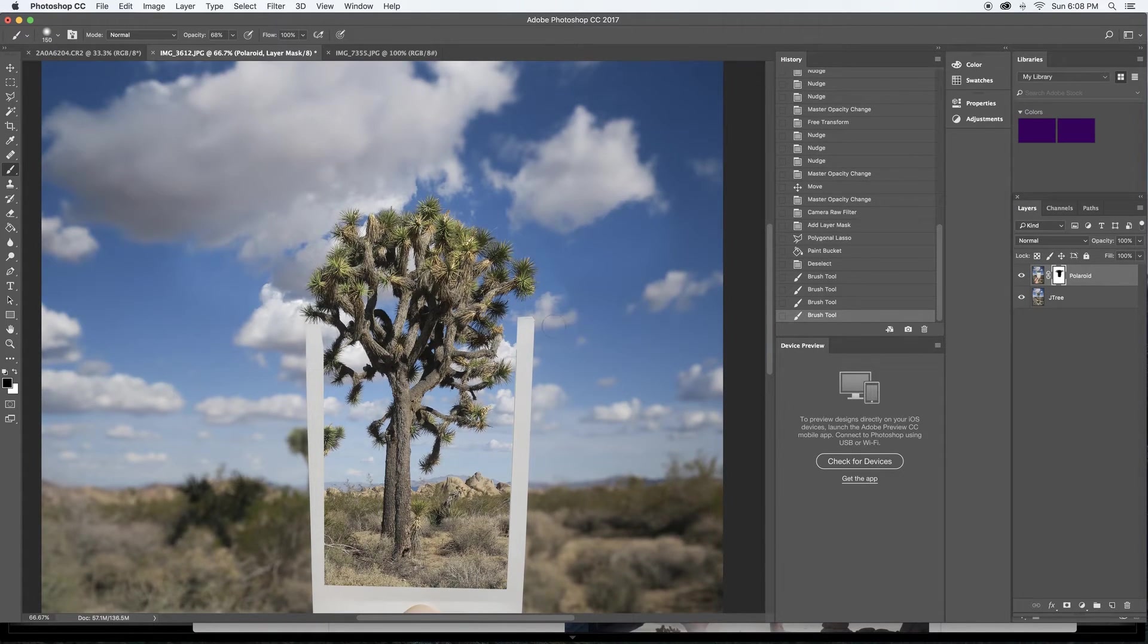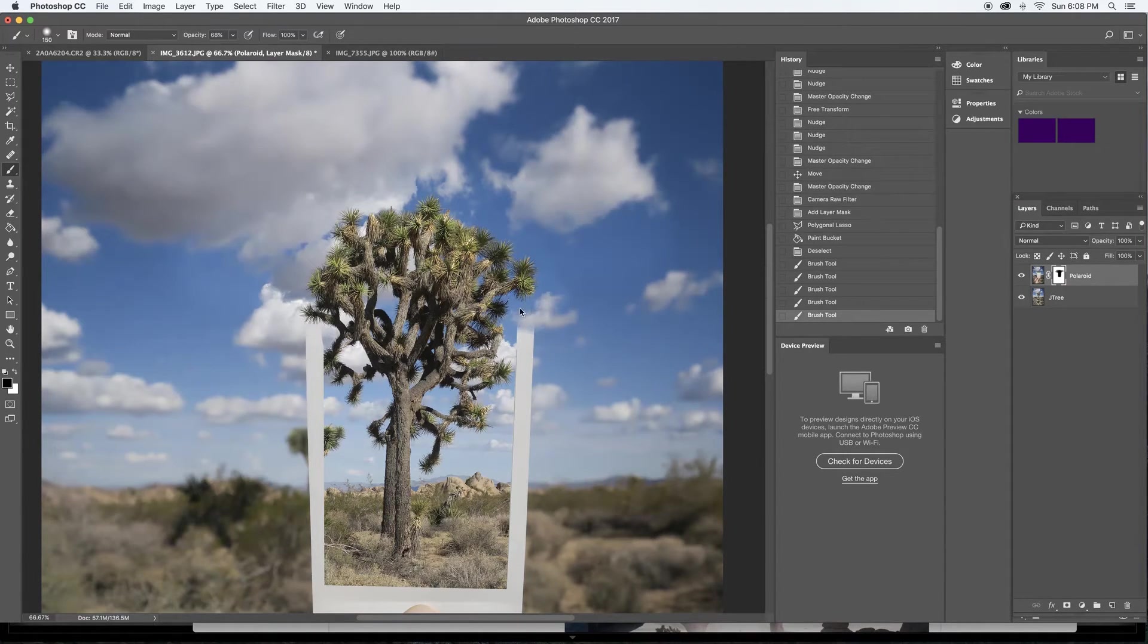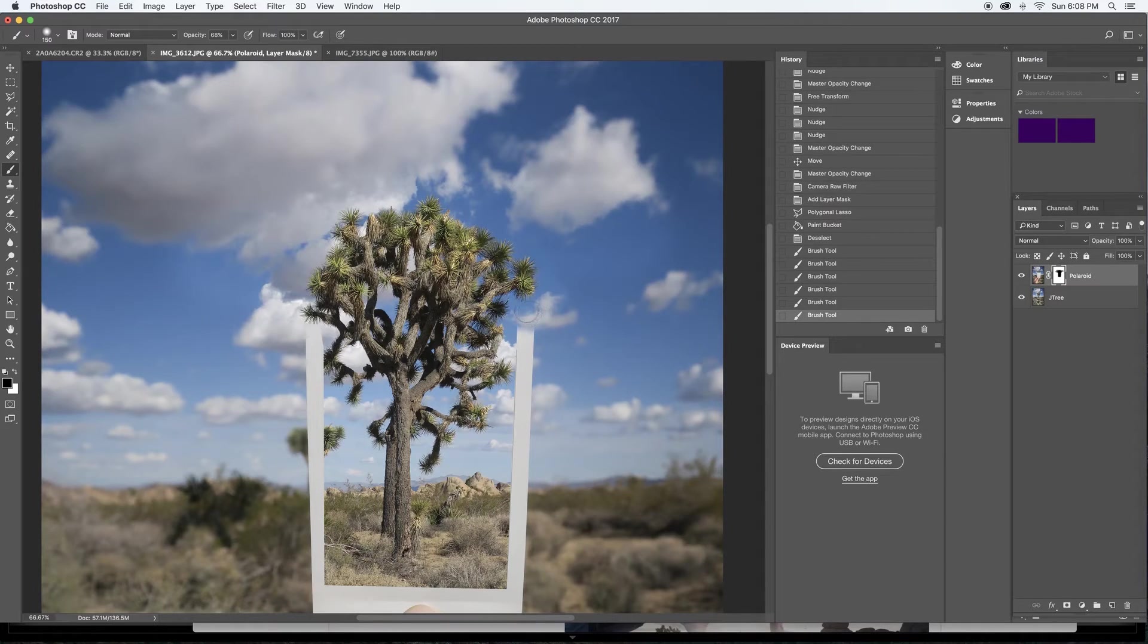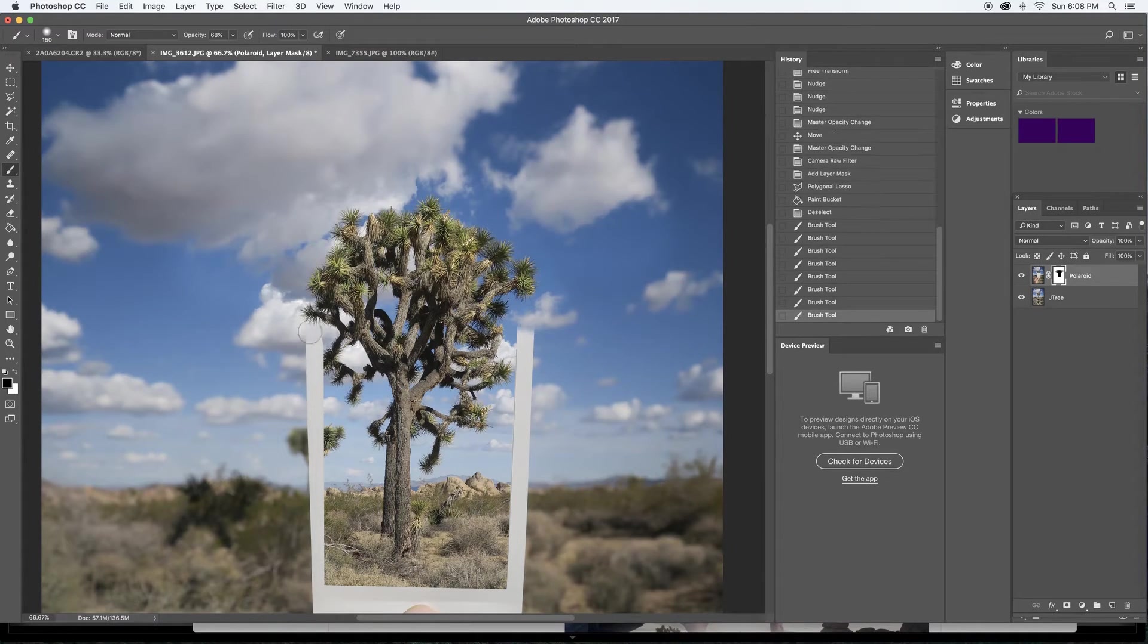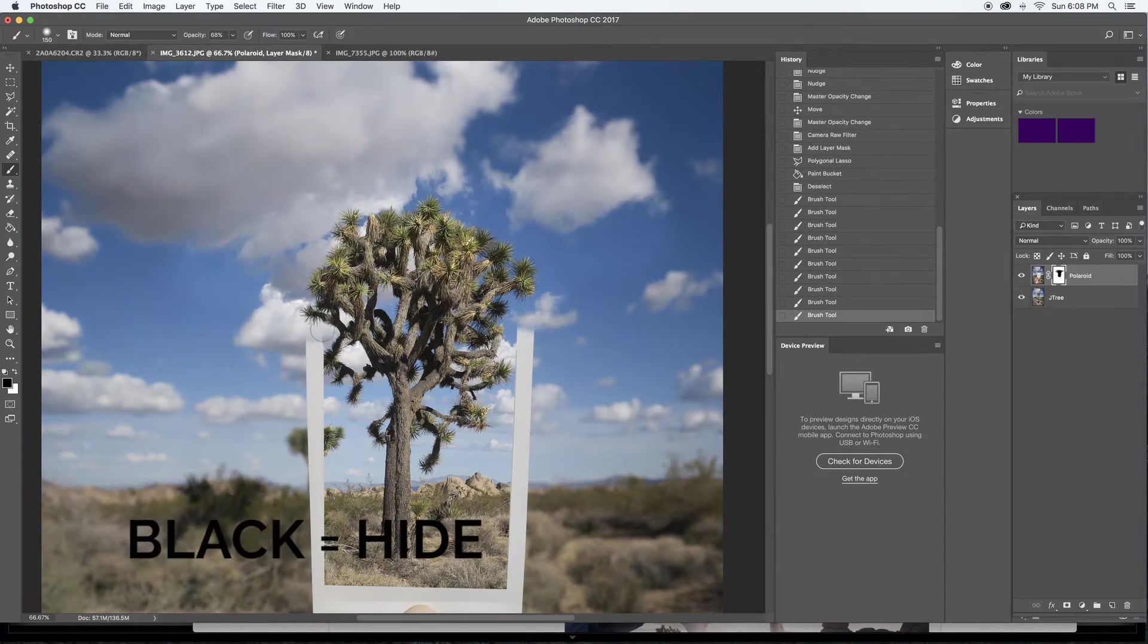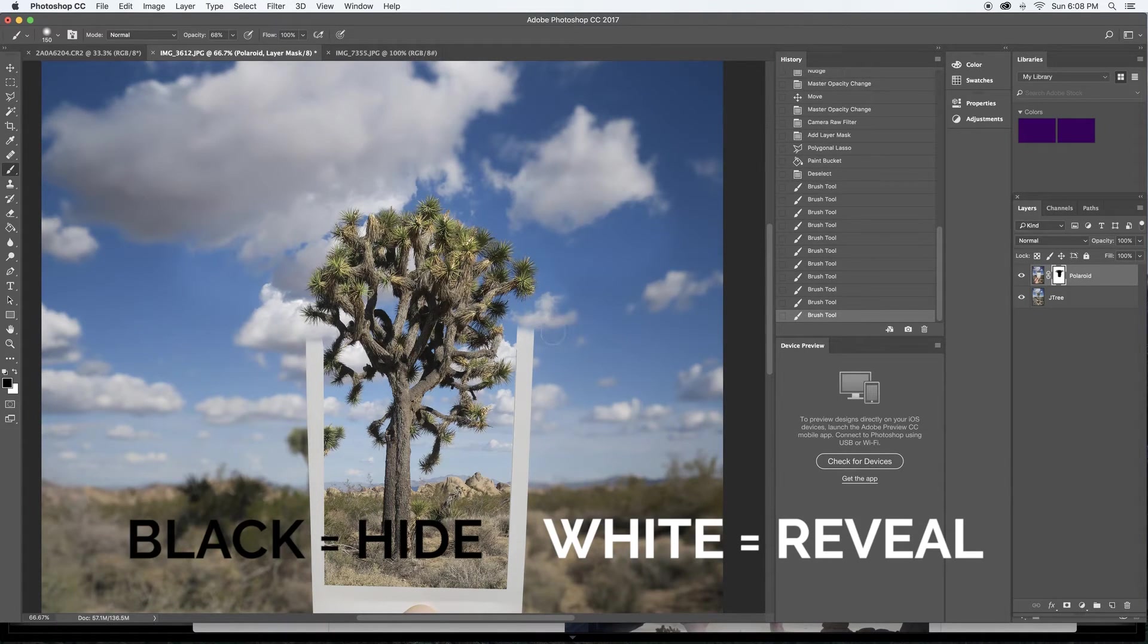Then I'm going to come down here and I'm just going to blur the edges of this Polaroid so it starts to kind of fade into the background. And I'm just doing this again by painting with black on my layer mask. Black to hide and white to reveal. Always remember that and you'll be good to go.